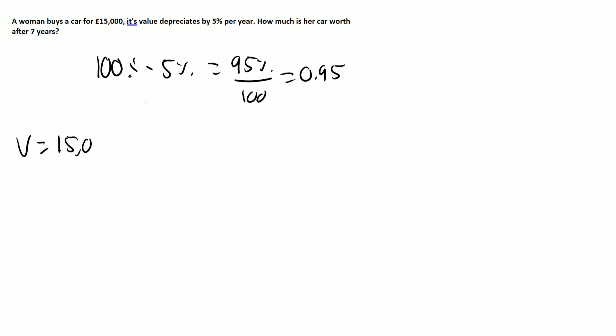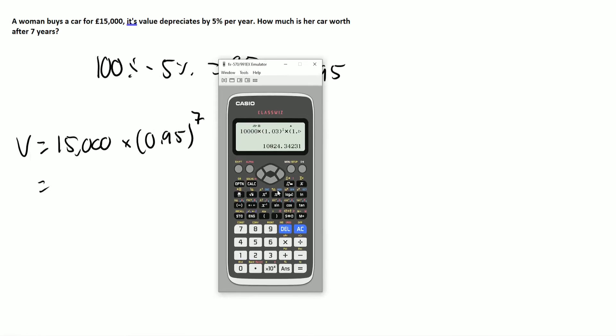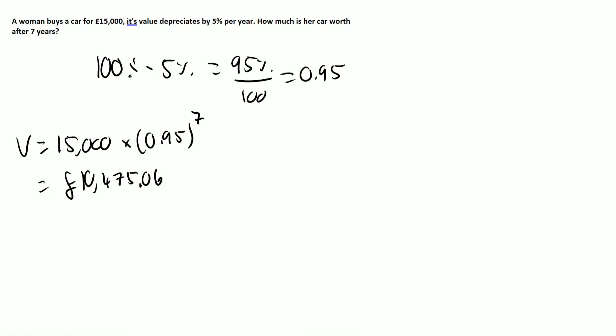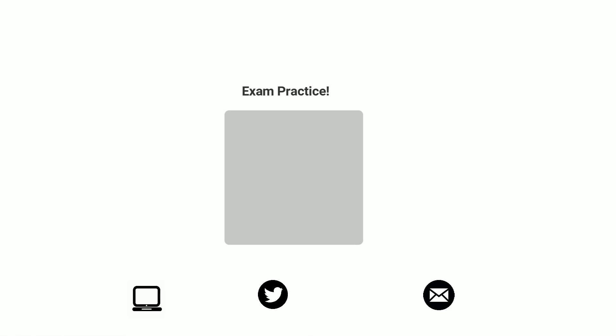The original amount is 15,000. The percentage is now 0.95, and we're doing this for seven years. So again, the calculation remains exactly the same. So 15,000 multiplied by 0.95 to the power of seven means the car is worth 10,475 pounds and six pennies. So I hope that all makes more sense.